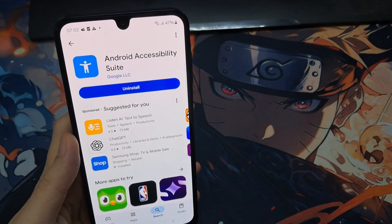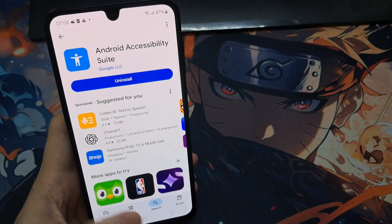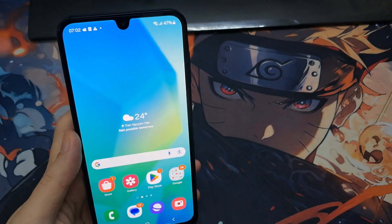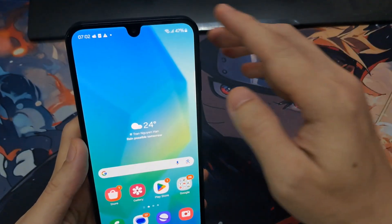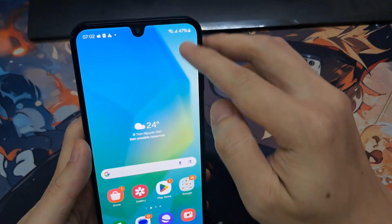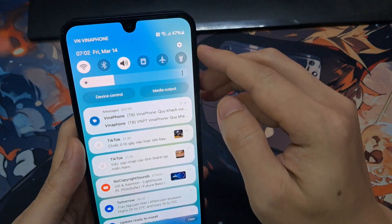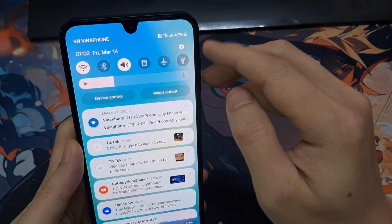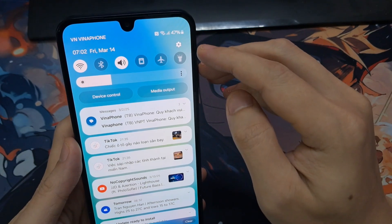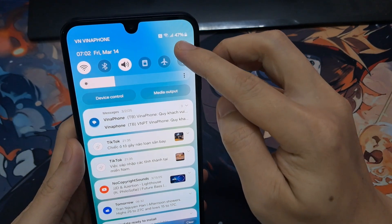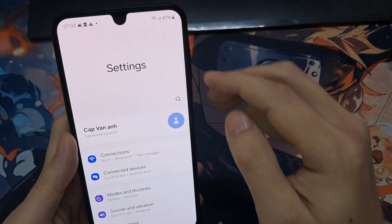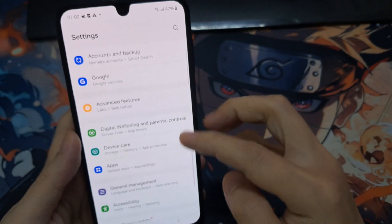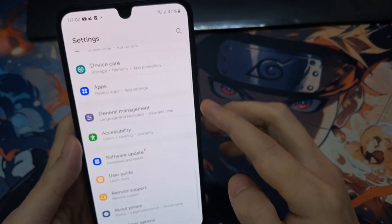Once the app has finished installing, you want to tap on the Home button to go back to the home screen. From the home screen, you want to swipe down at the top and tap on the Settings icon in the Quick Menu. In the Settings panel, swipe up to go down and tap on Accessibility.